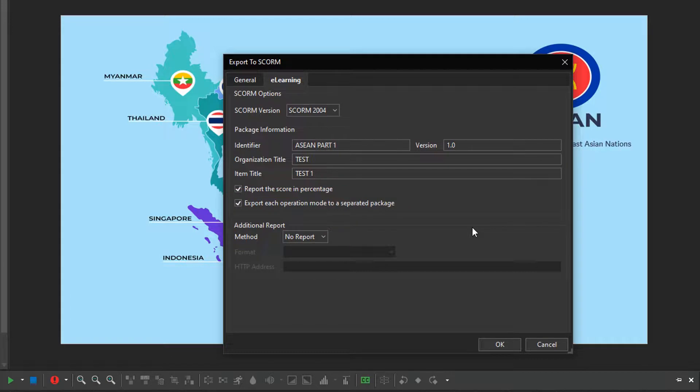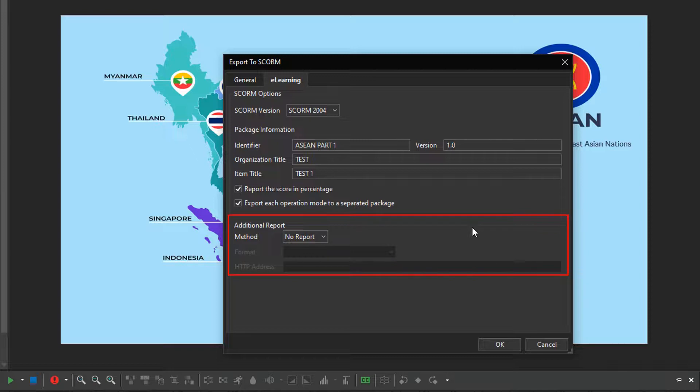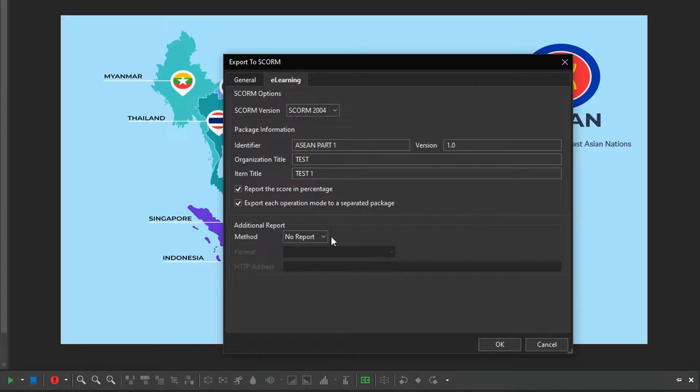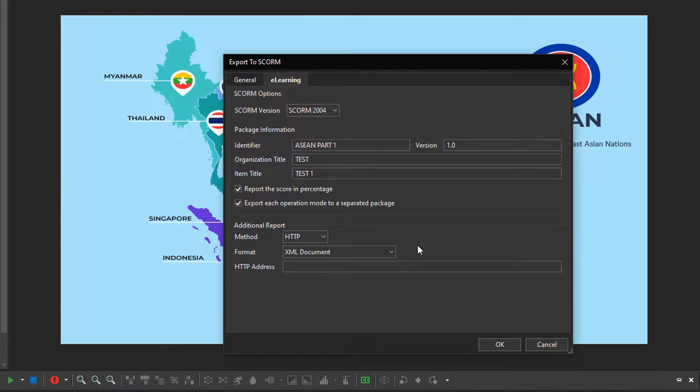When you don't have an LMS or you want to handle the report by yourself, this section is useful to specify the additional method for the report. In general, it works as the reporting tab when exporting to HTML5.